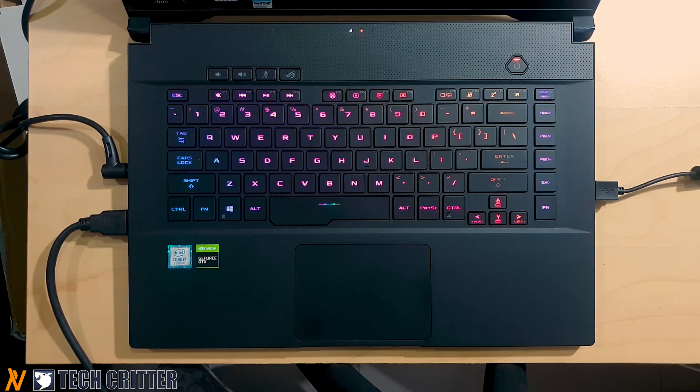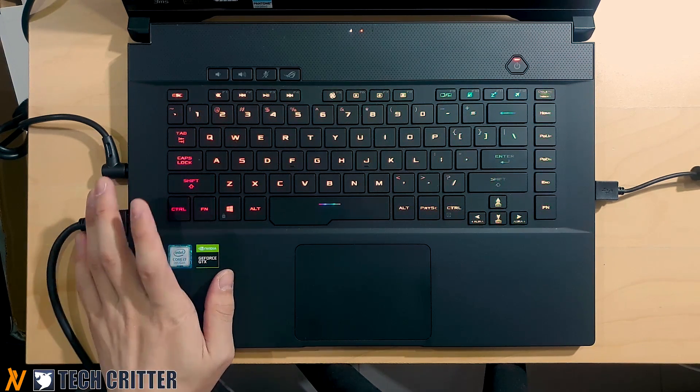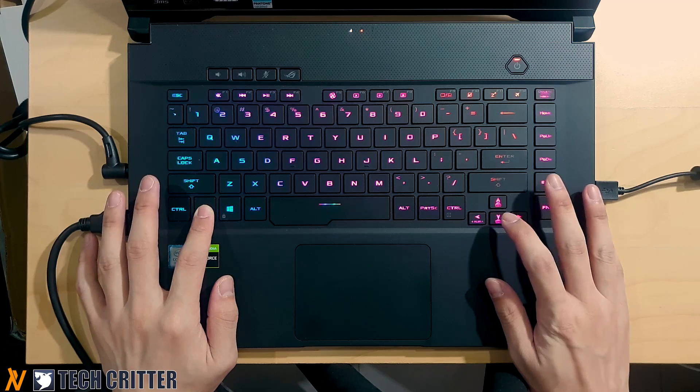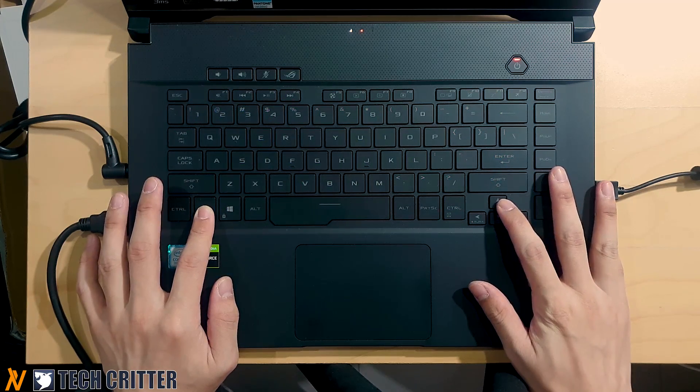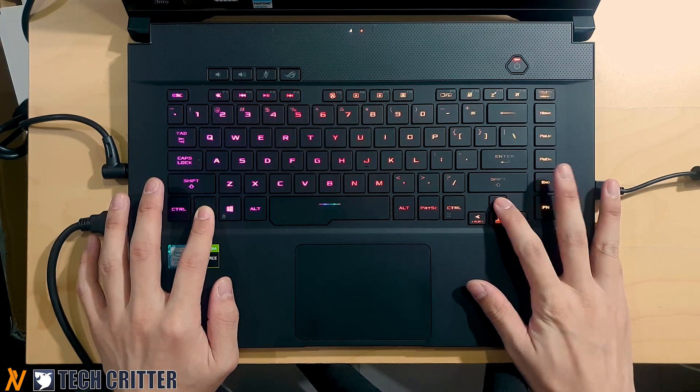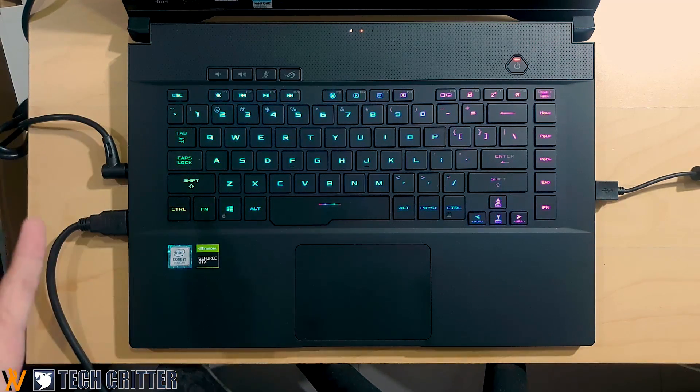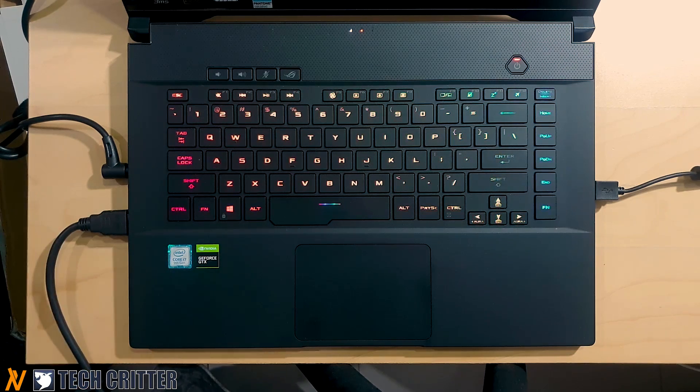And you can also adjust the brightness on the keyboard itself by hitting Fn and arrow key down. So if you want to go to the full brightness, you can do that as well.